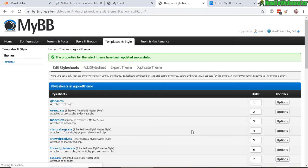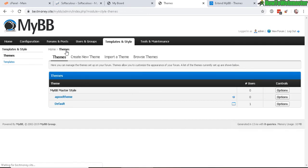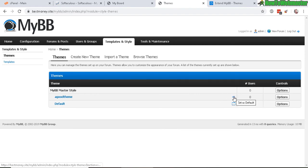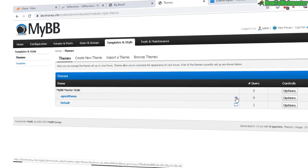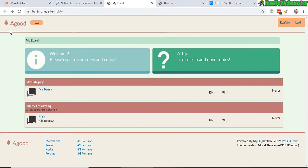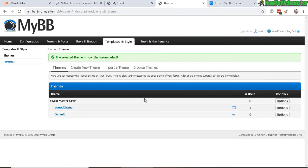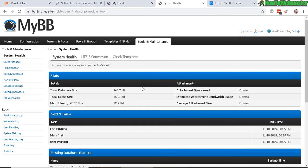And go back to your themes here. Now click on this arrow to set as default our new theme. And now here is the new theme look. And that's how easy it is to change the design of your forum. Now let's go back and check out Tools and Maintenance.